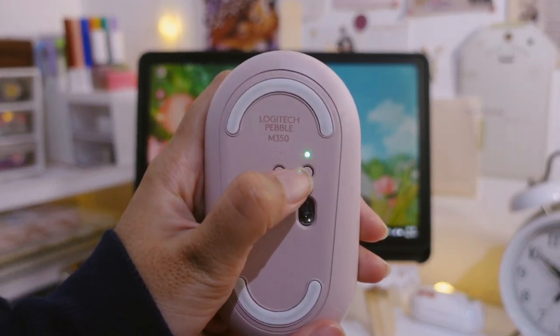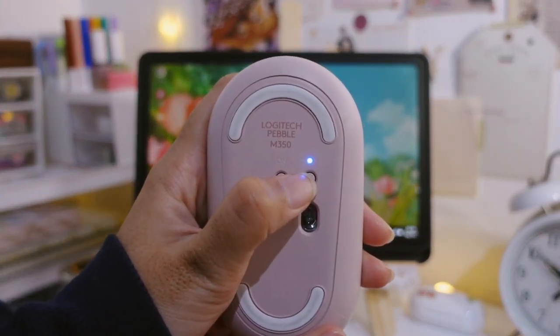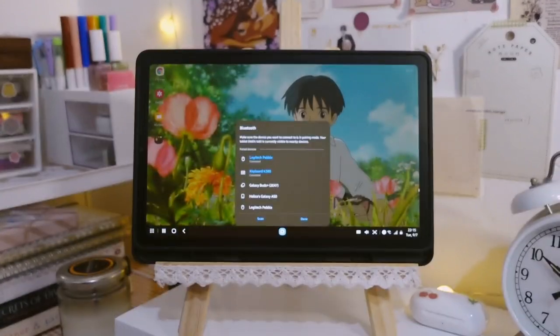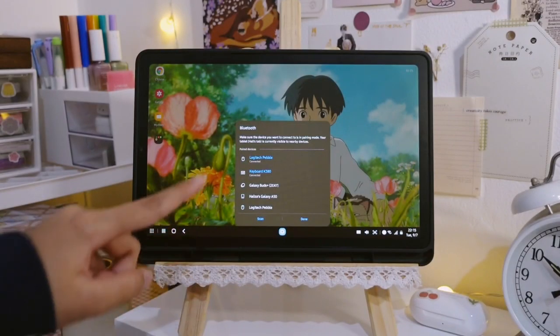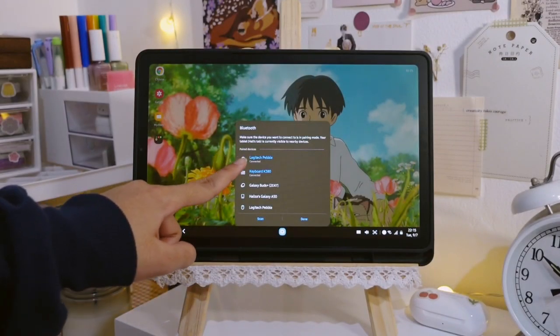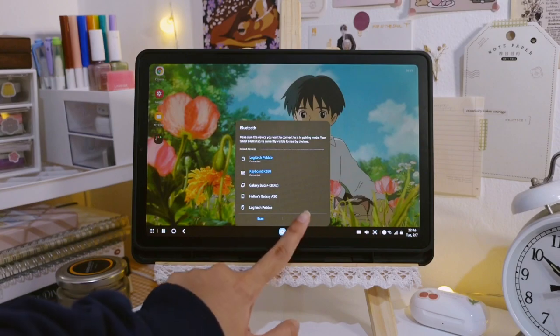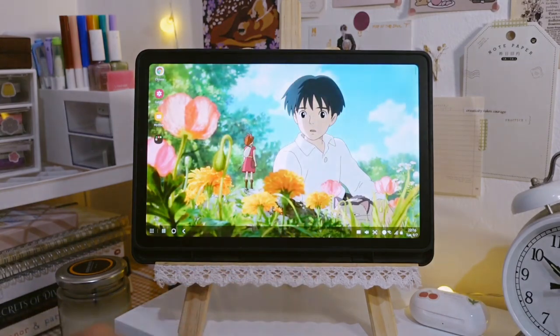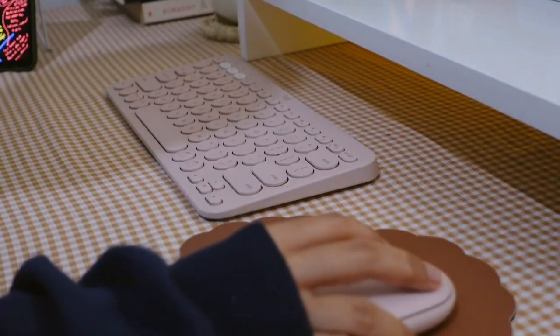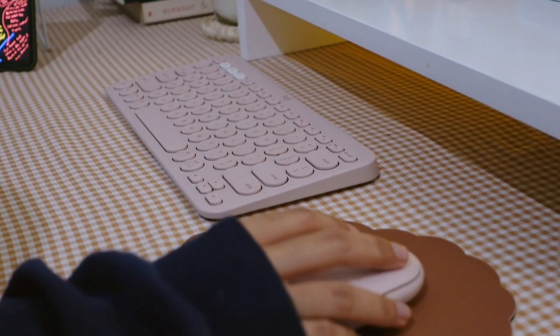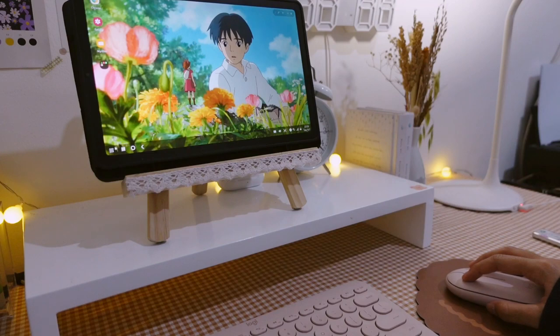So we can just turn on the bluetooth on the screen to connect the devices. Anyway for the mouse as well as the keyboard, both is actually pretty smooth for me to use with the Dex mode and it functions the same as how we use it on PC or laptop.